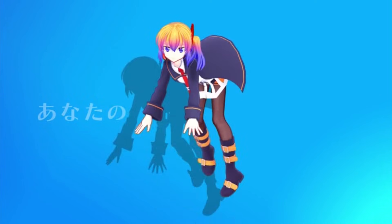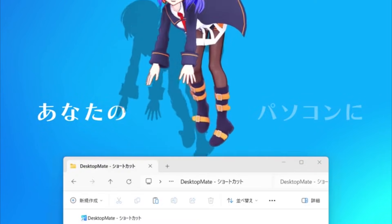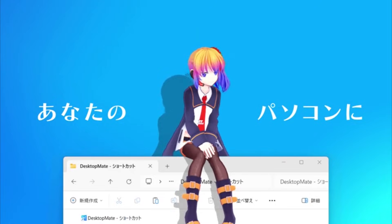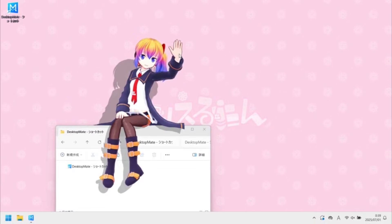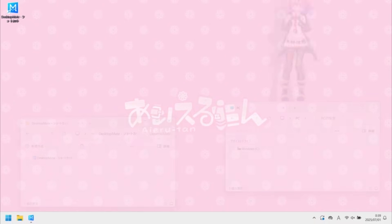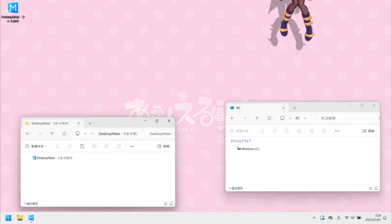DesktopMate is an application recently released on Steam that allows you to have a little companion character roaming around your desktop. They can sit on top of windows, follow your cursor, and more.